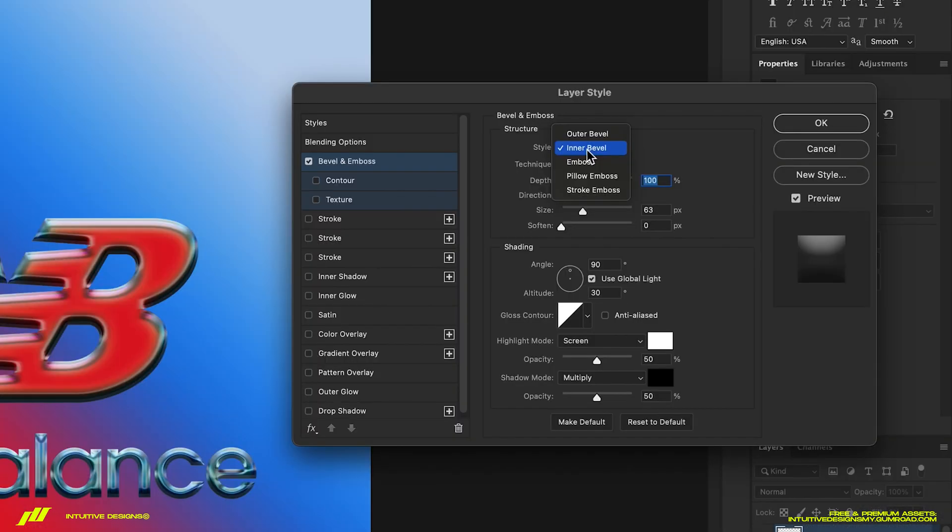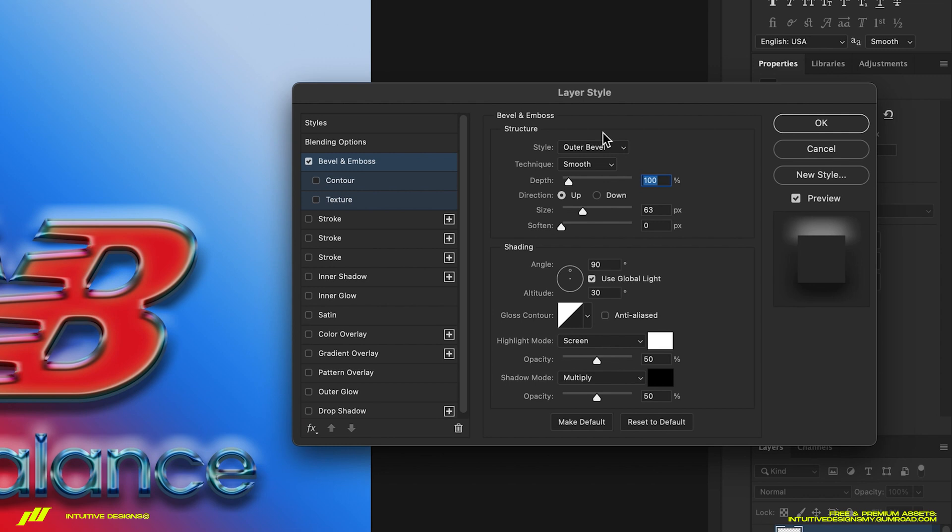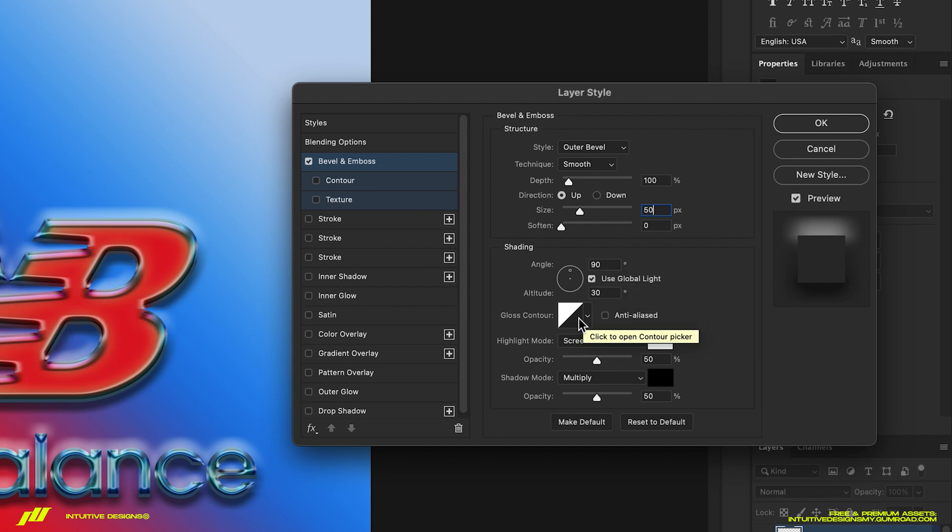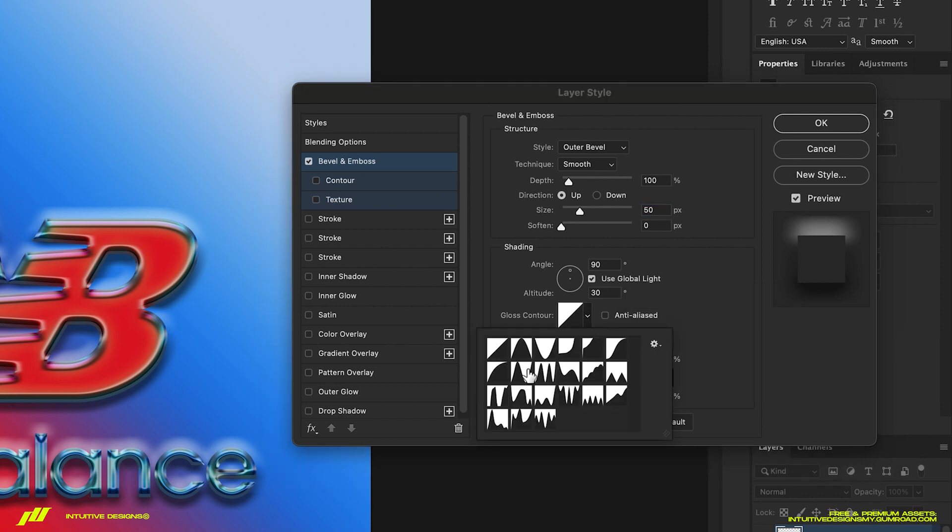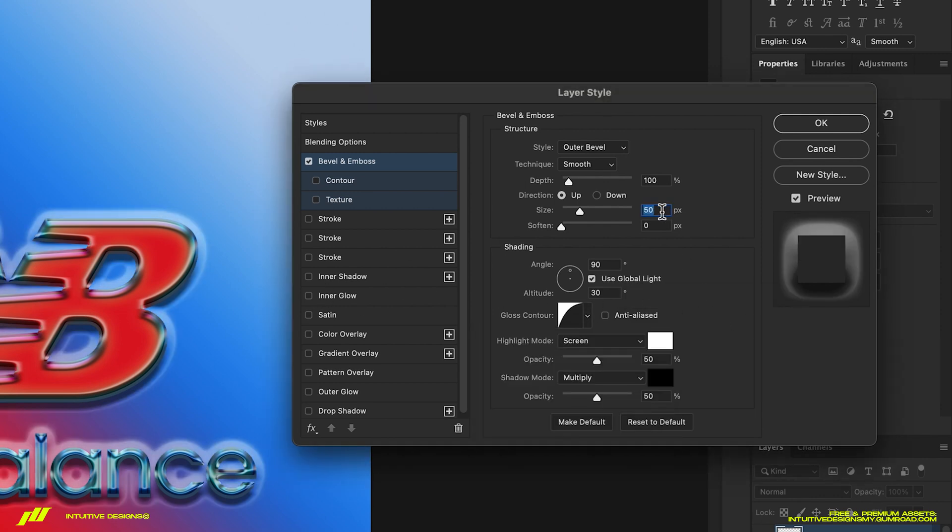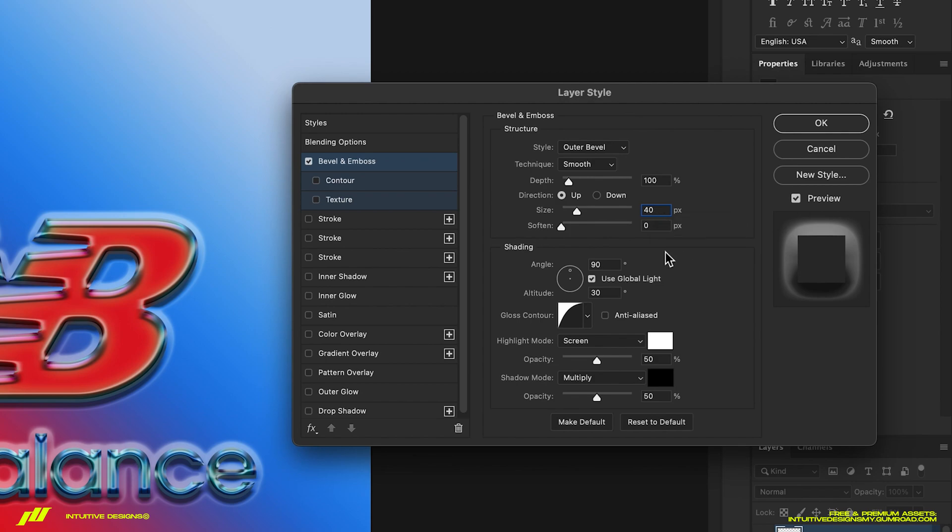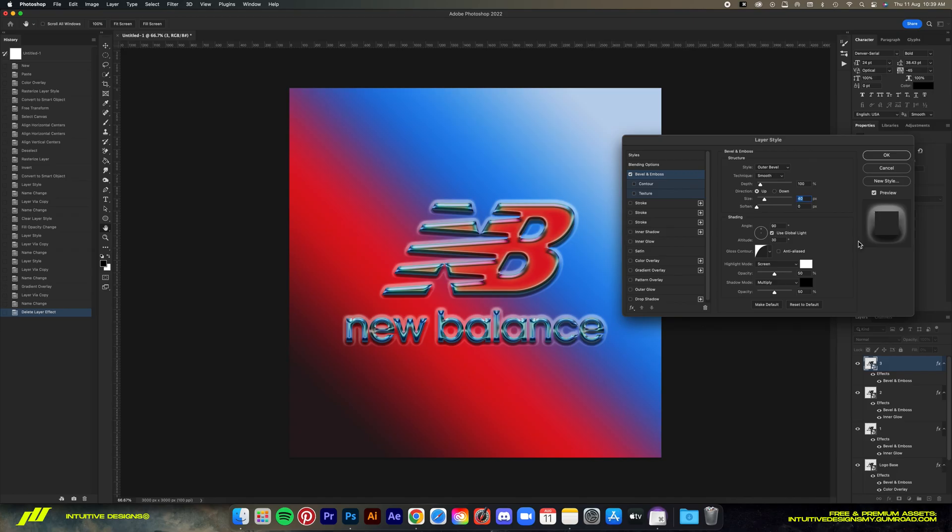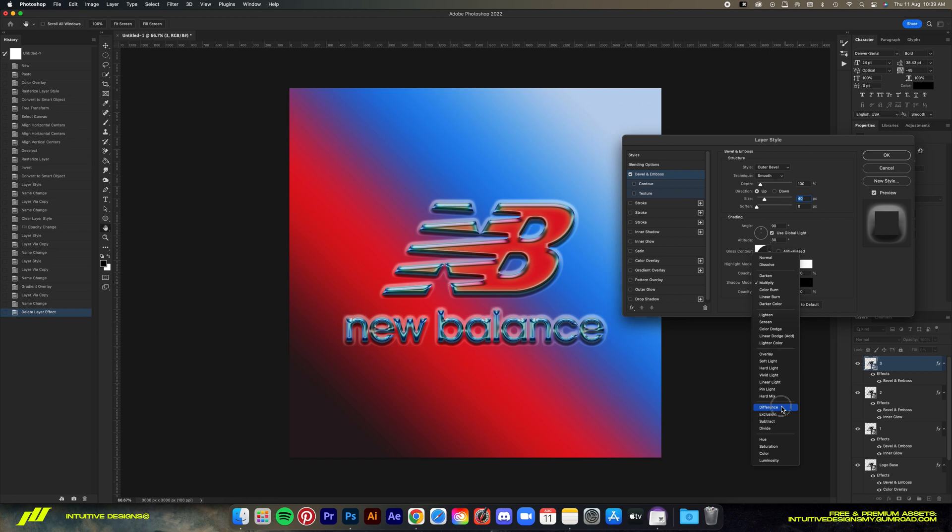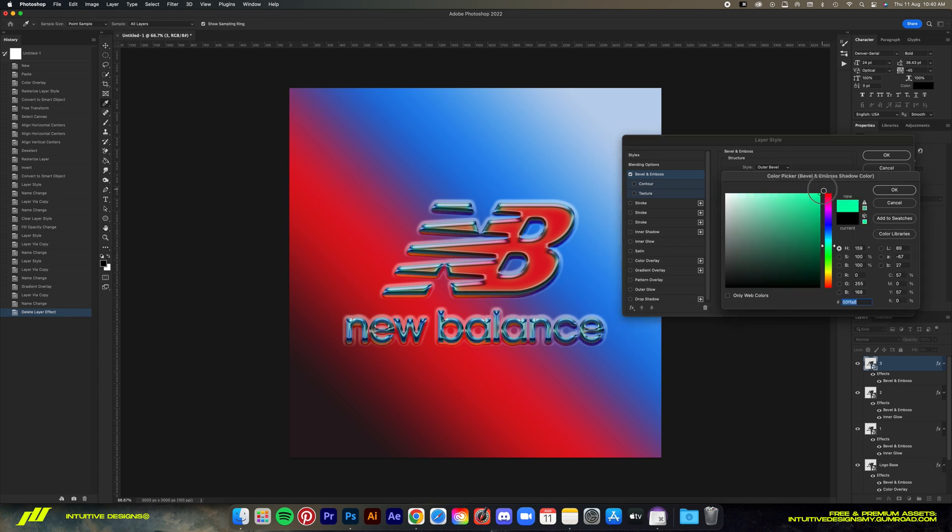Double click on the bevel and emboss, reset to default. Now I'm gonna set the style to outer bevel, then drop the size to 50. Change the contour to this one right here—I forgot its name but you can kind of get the idea. Actually 40 for the size is better, so let's just go with that. Then let's set the shadow mode to difference. Now if you change the color of the shadow to something bright, it adds an interesting shade of color to the logo kind of like this.